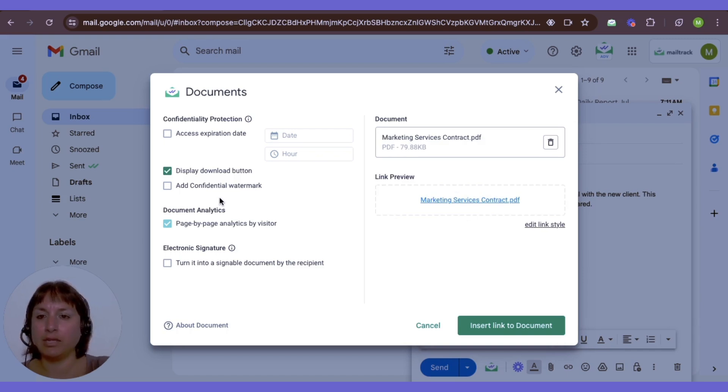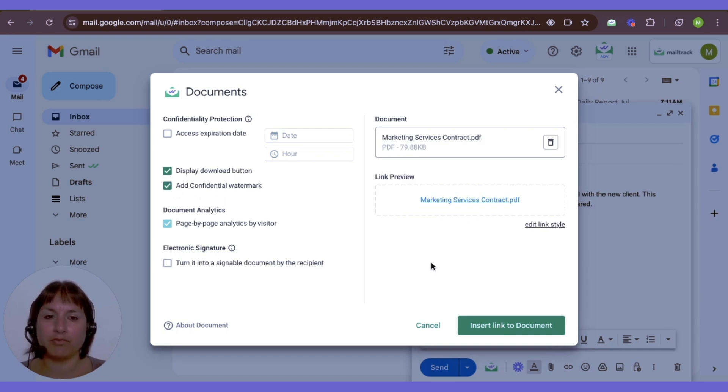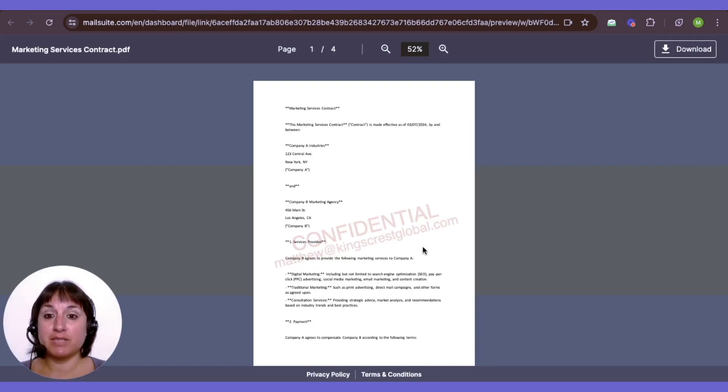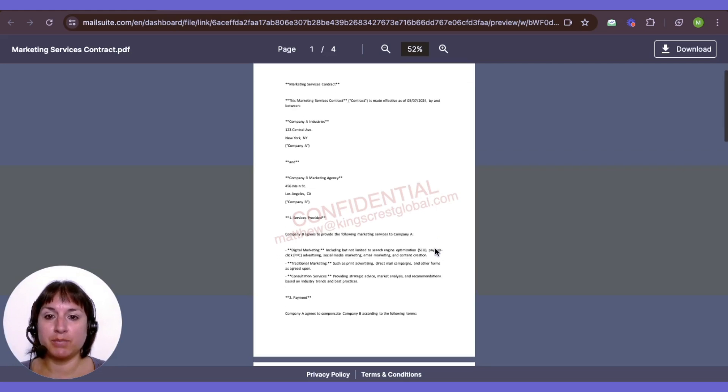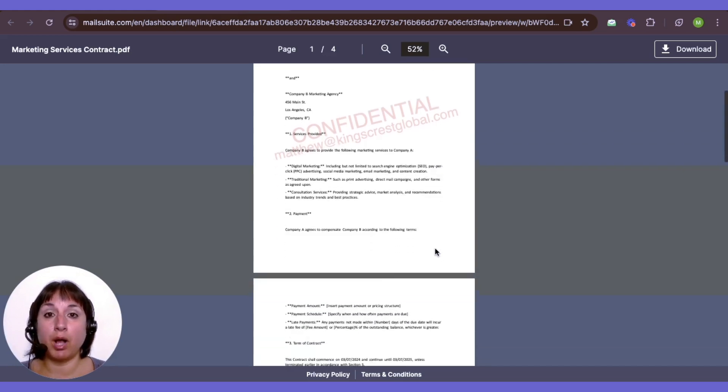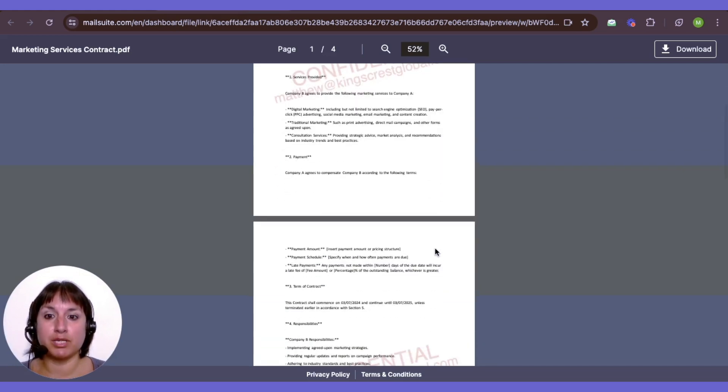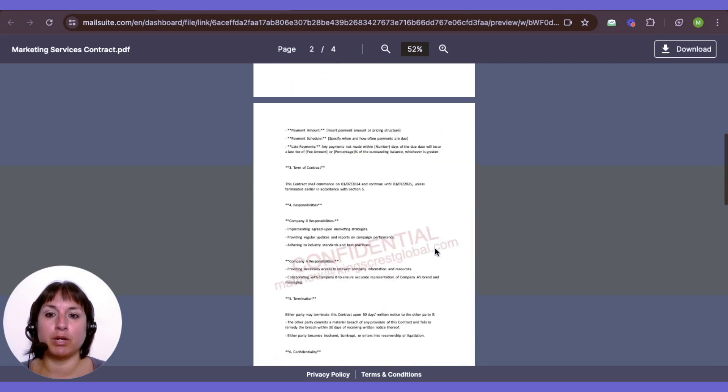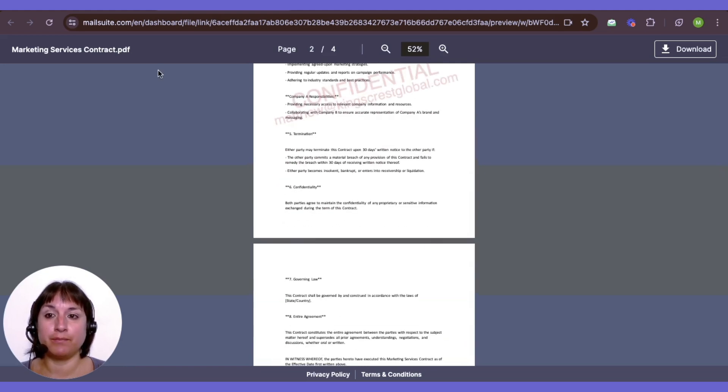Then you can add a confidential watermark to your PDF. This permanent watermark includes the recipient's email address, ensuring they'll pause before sending the document on without your permission.